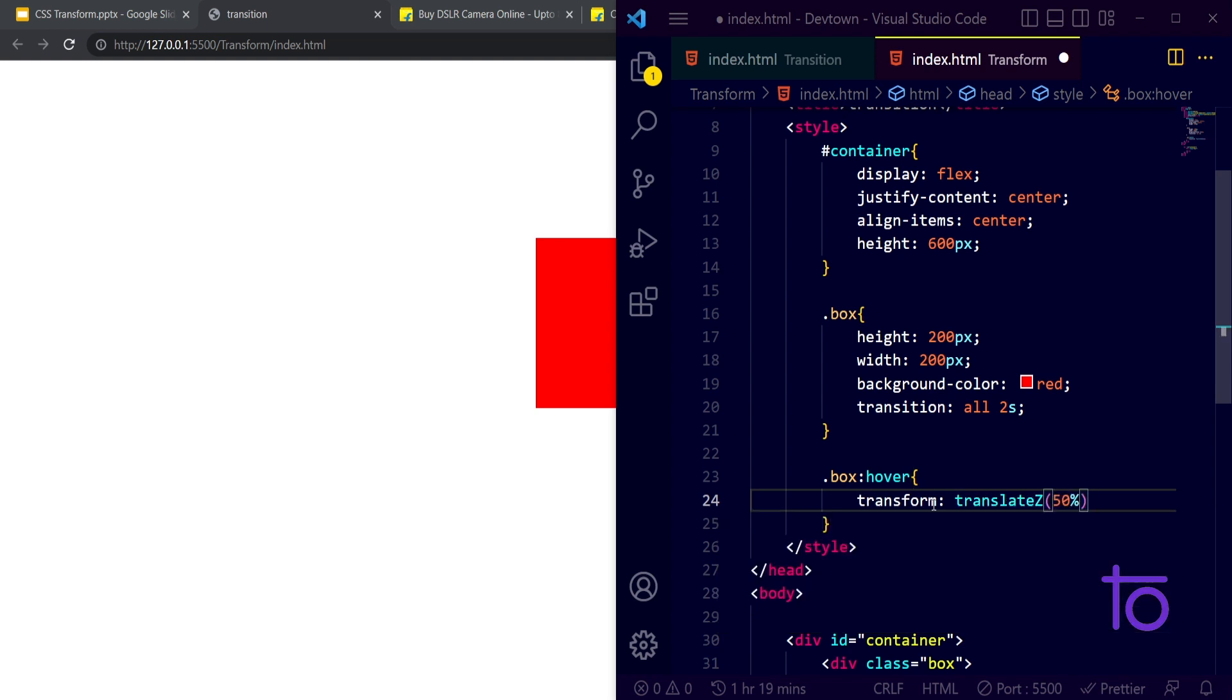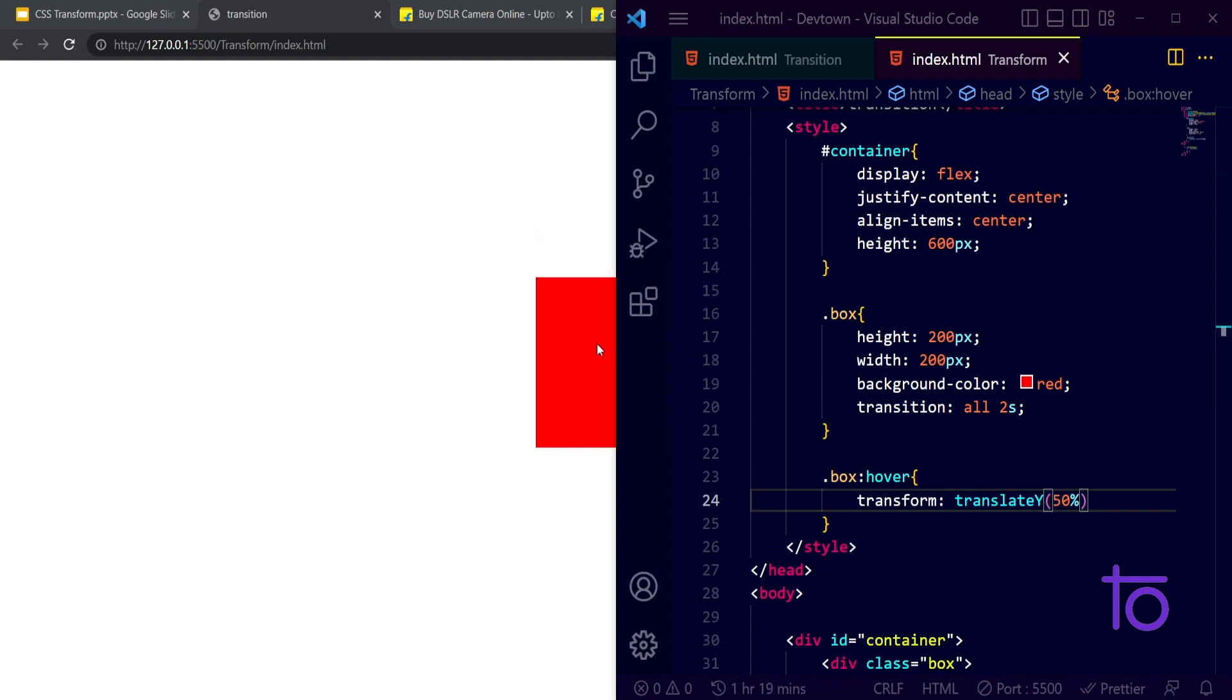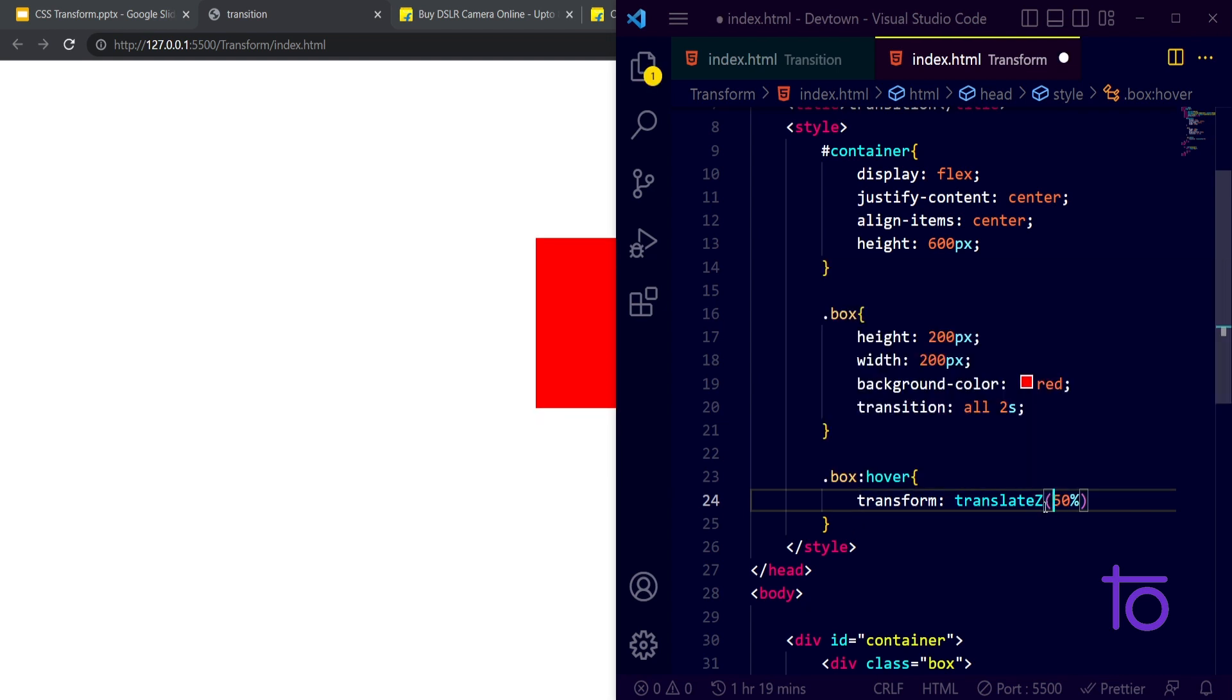If I want my box to translate along Z axis, then it will go to the Z axis by using this. I think for X and Y it will work properly, and for Z if I pass on this percentage sign.